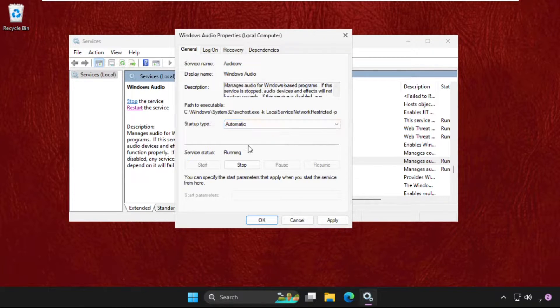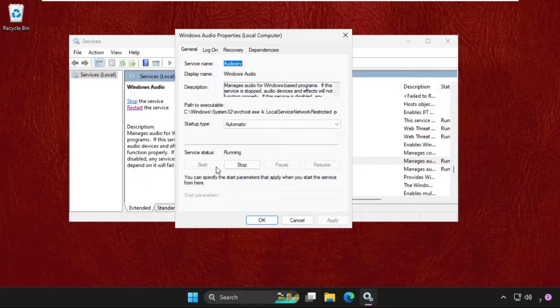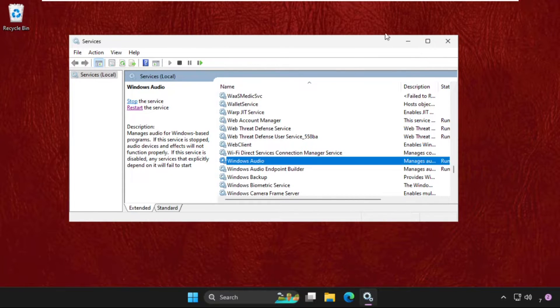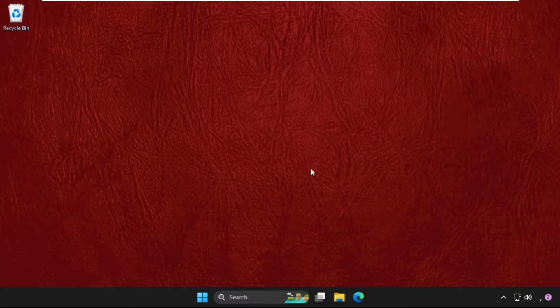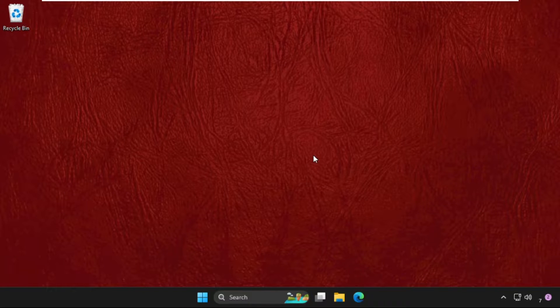Set Automatic, then click Apply, then start the service and click OK. Once done, just close this window. This solution is applicable for Windows 10 as well as Windows 11. Just follow my screen and the problem will be solved.